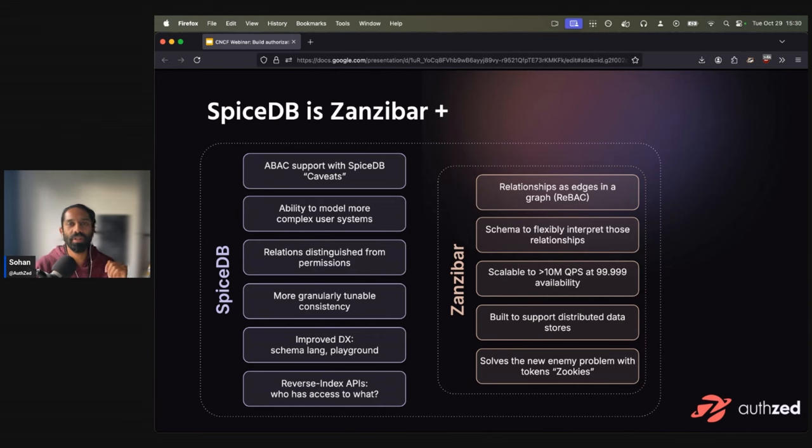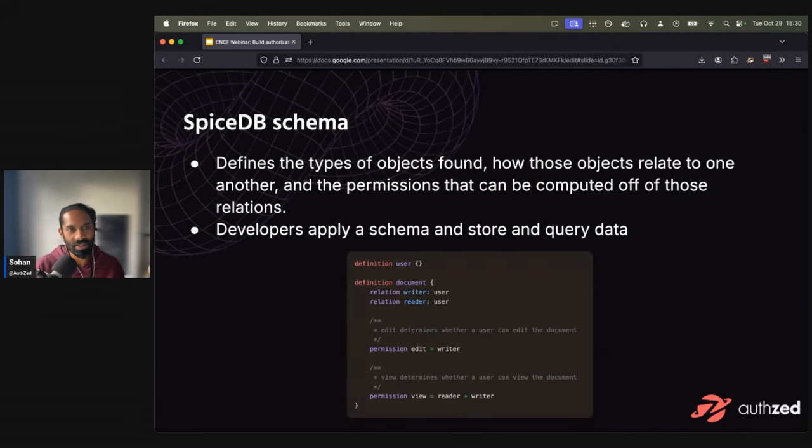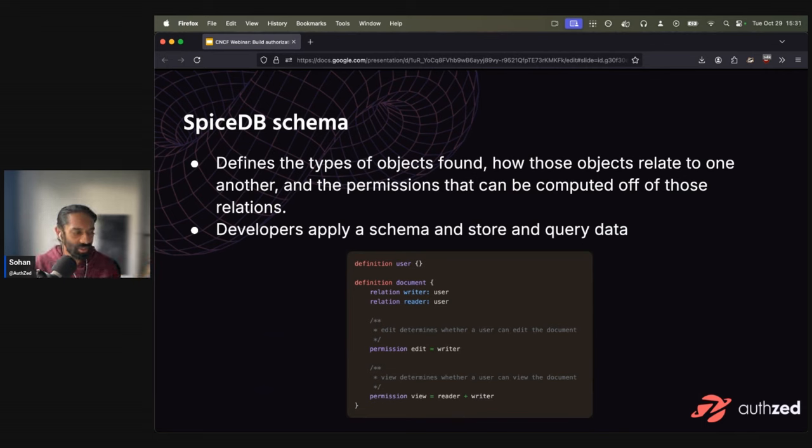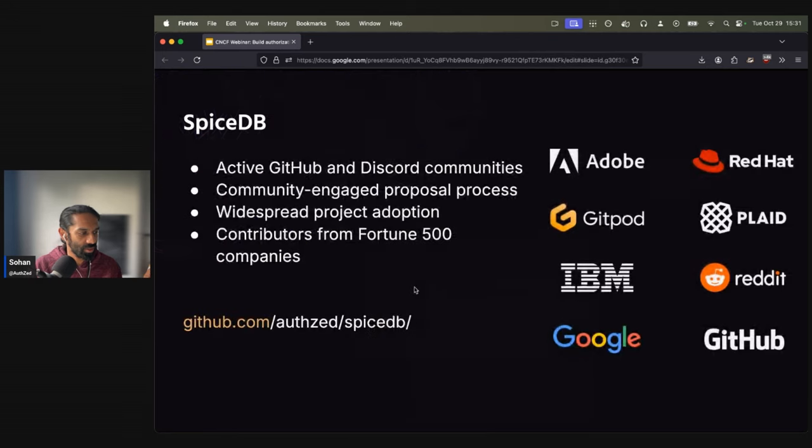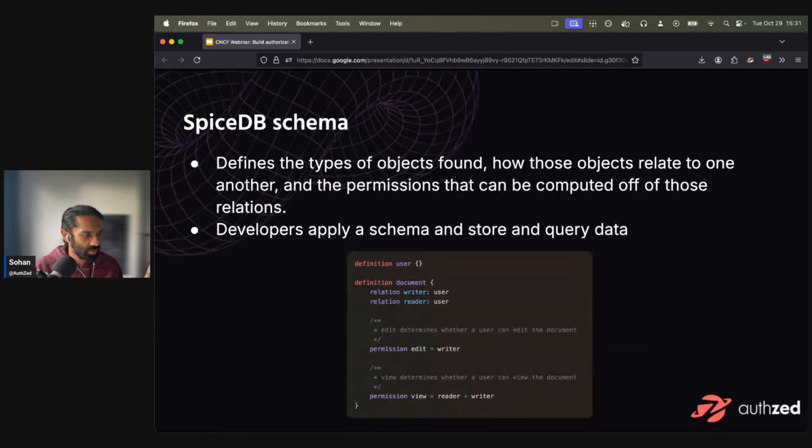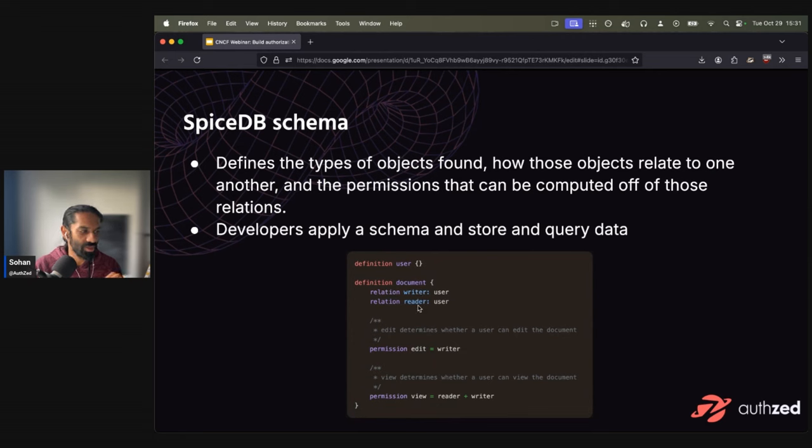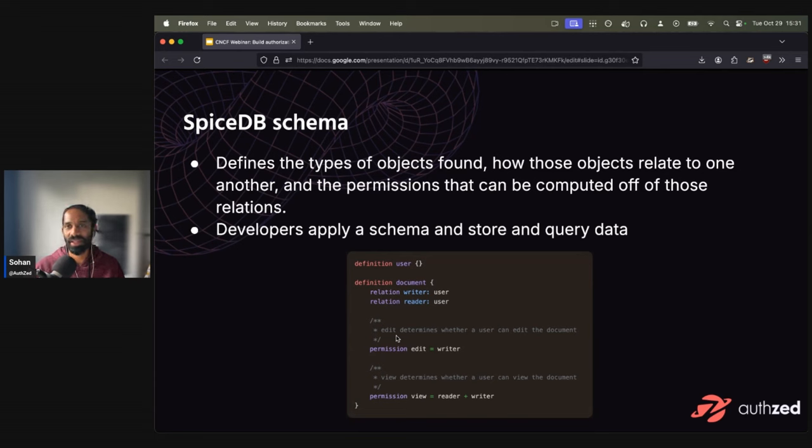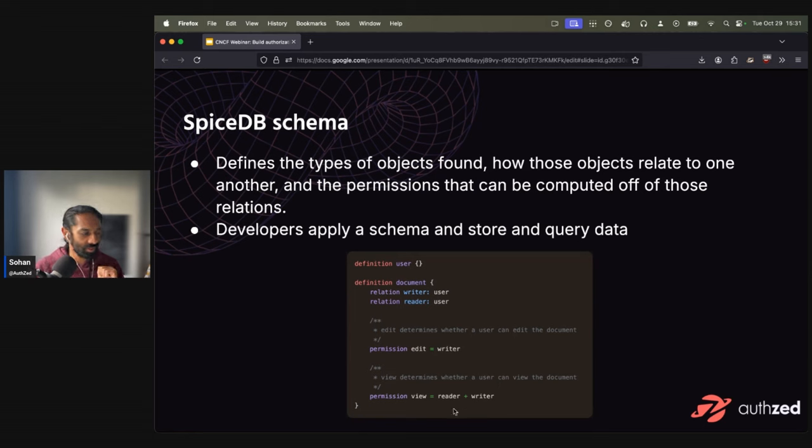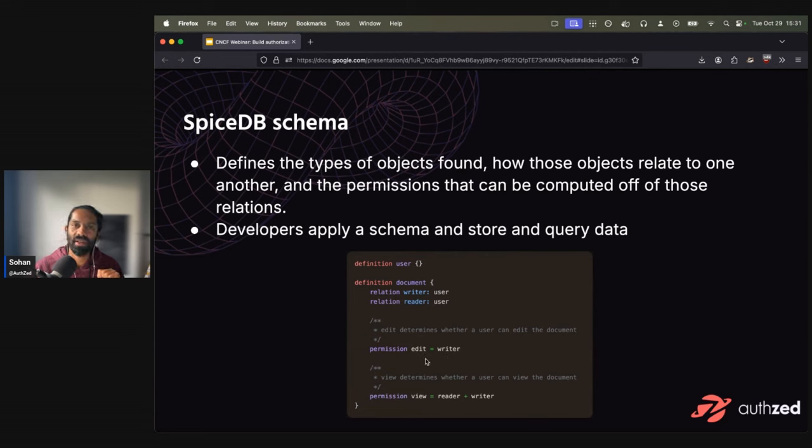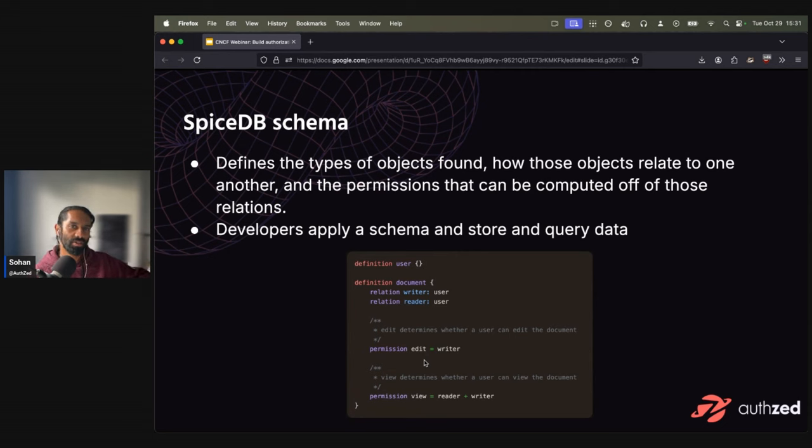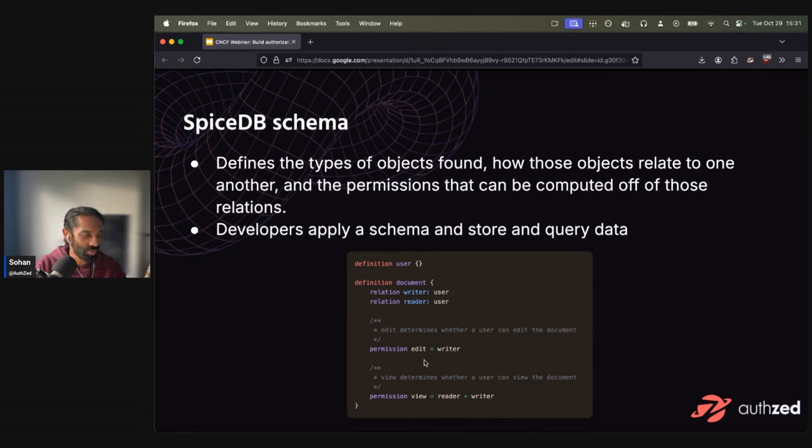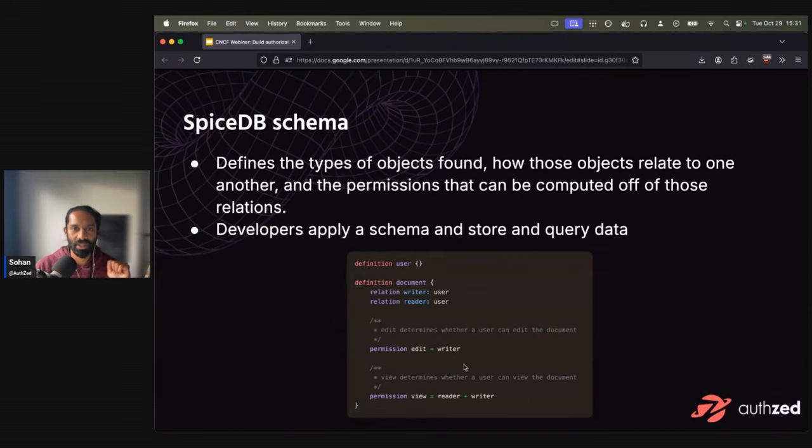I did say I would speak about schema. So essentially, this is how a schema looks like. You define a user in line one, you define a document with a relation, user can be a writer, user can be a reader. And you can give permissions to those relations as well. So permission edit is equal to writer. So edit determines whether a user can edit a document or not. Whereas view determines whether a user can view this particular document. So in terms of view, both the reader and the writer can view, but only the writer can edit this particular document. So you've taken this system that you have and you model that on a schema. This would work if you have a bank, if you have a car sharing app, if you have a CMS, you can model all of that into a particular schema.